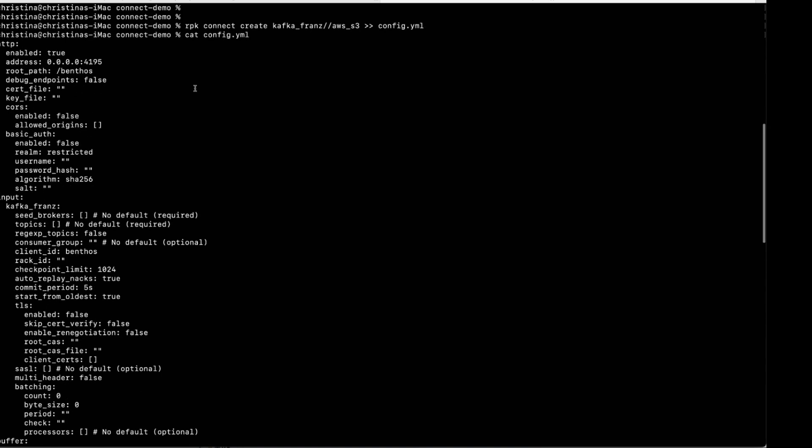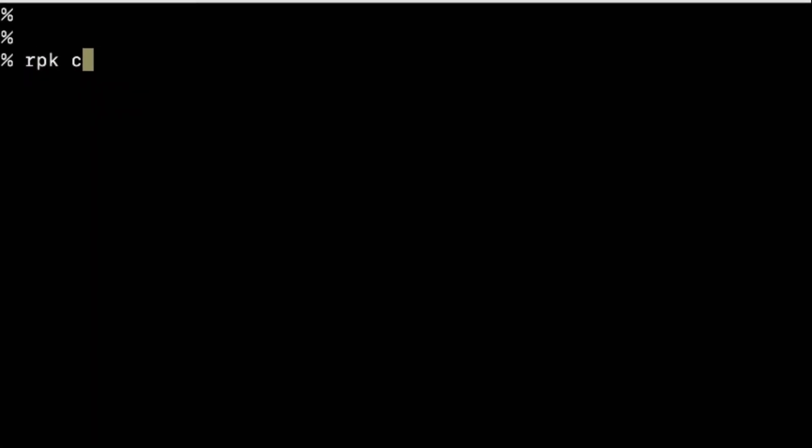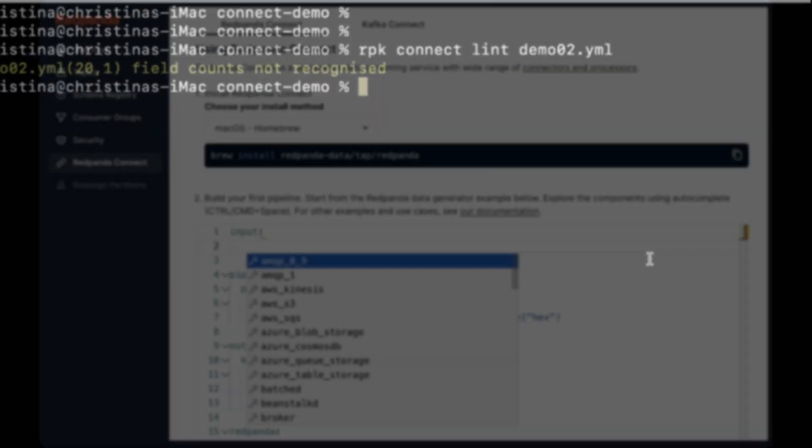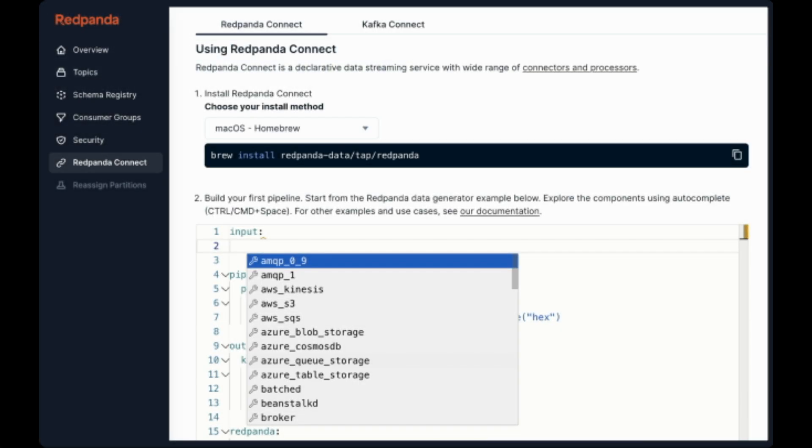The lint command validates configuration to catch errors before running the pipeline. If you prefer an editor, the RedPanda console can assist with auto-completions and suggested edits.